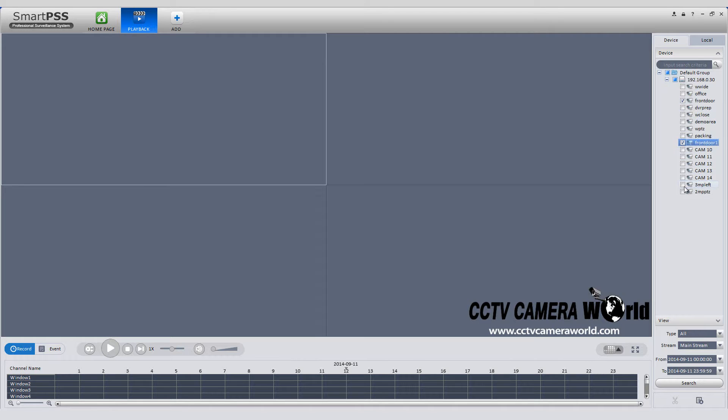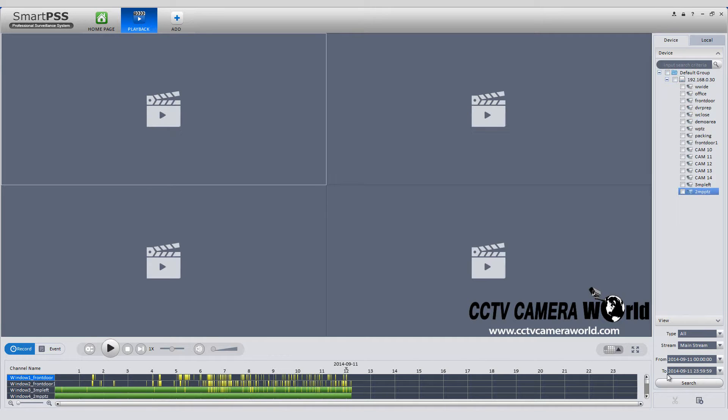Once your cameras are selected, click the search icon at the bottom of the screen and your camera feeds for the dates and time selected will populate in the camera timeline.